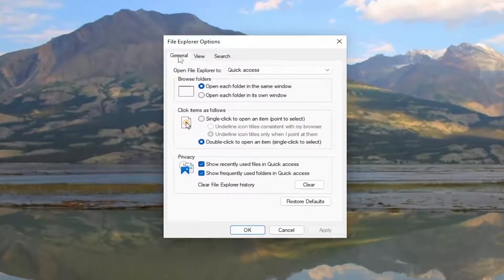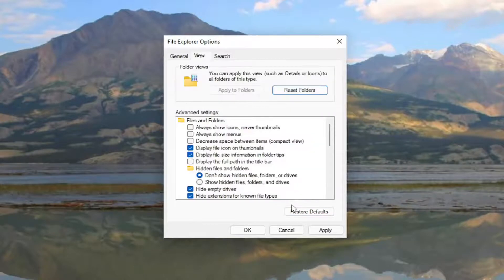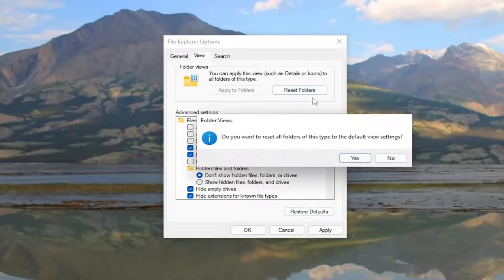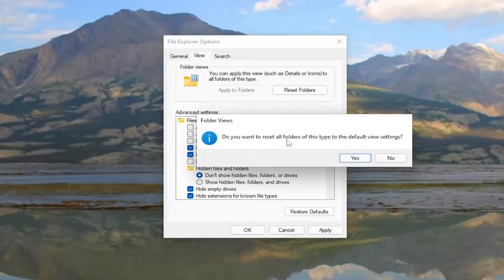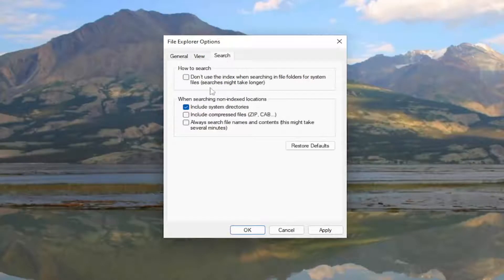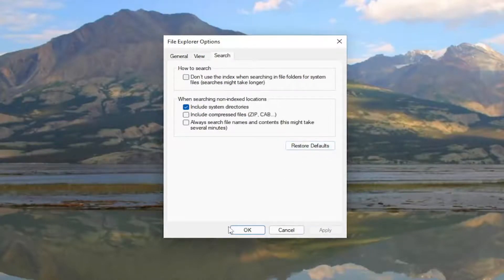Underneath the General tab select the Restore Defaults button at the bottom. Now go to the View tab and select Restore Defaults as well as Reset Folders. And then select Yes if you want to reset all folders of this type to the default view setting. Select Yes. And then go underneath Search and you want to restore defaults right here as well. Select Apply and OK.